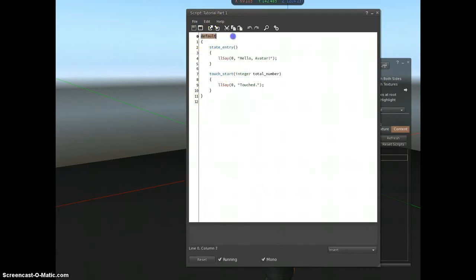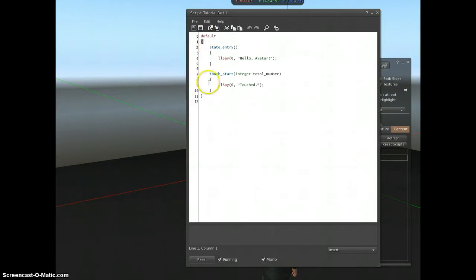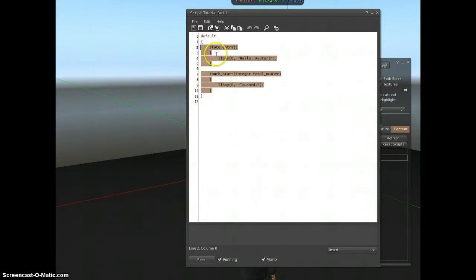You can see it's called default, and then it's got these curly braces. Everything inside these curly braces is running within the state. So you can see this is my block of code.